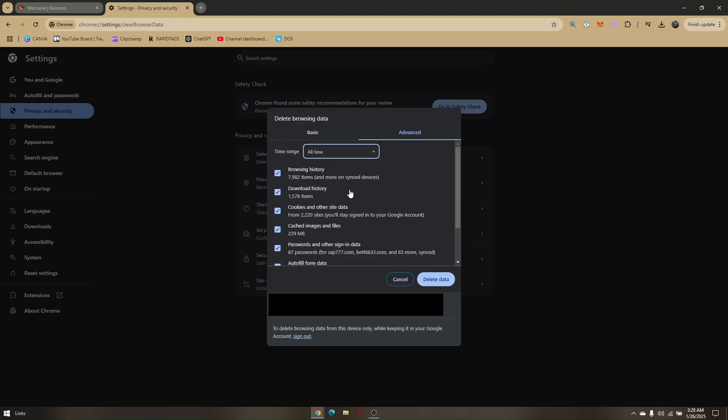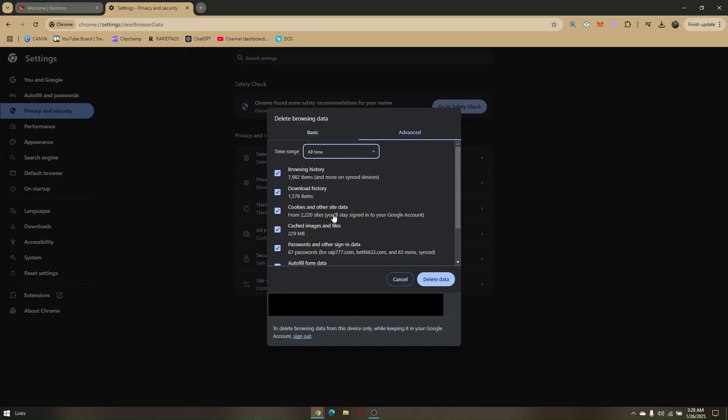Now, before you tap or click on Delete Data, make sure that you have fully memorized all your login credentials from any other sites using this browser. Because once you click on Delete Data, then those sites that you have login credentials will automatically log you out. So just make sure that you memorize all of them.